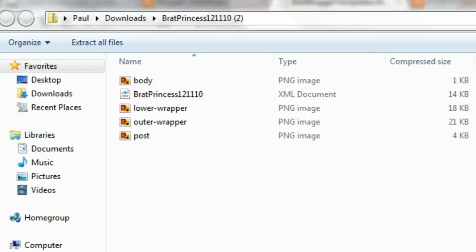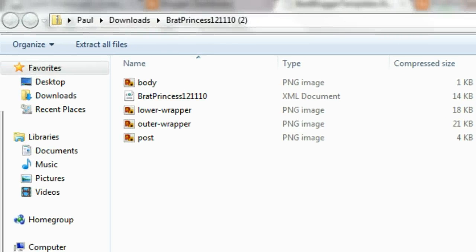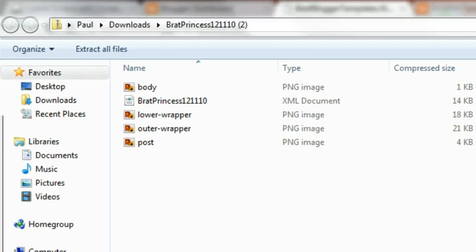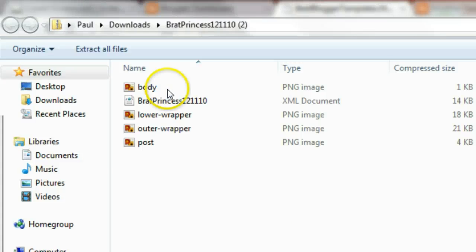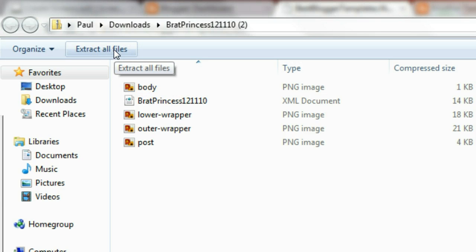We're not ready to click onto this just yet, because this is what's called a zip file. All zip files have to be extracted. They have to be extracted or unzipped. It's quite a simple process. You see up here, extract all files.